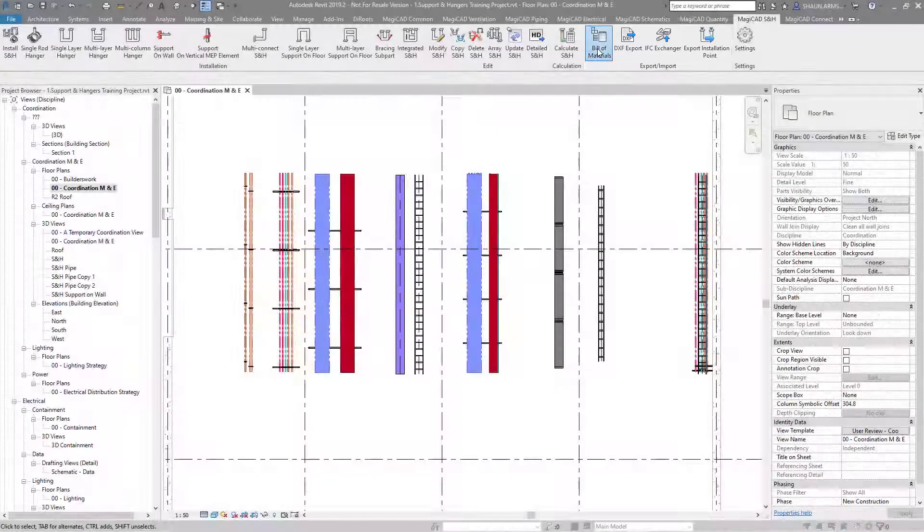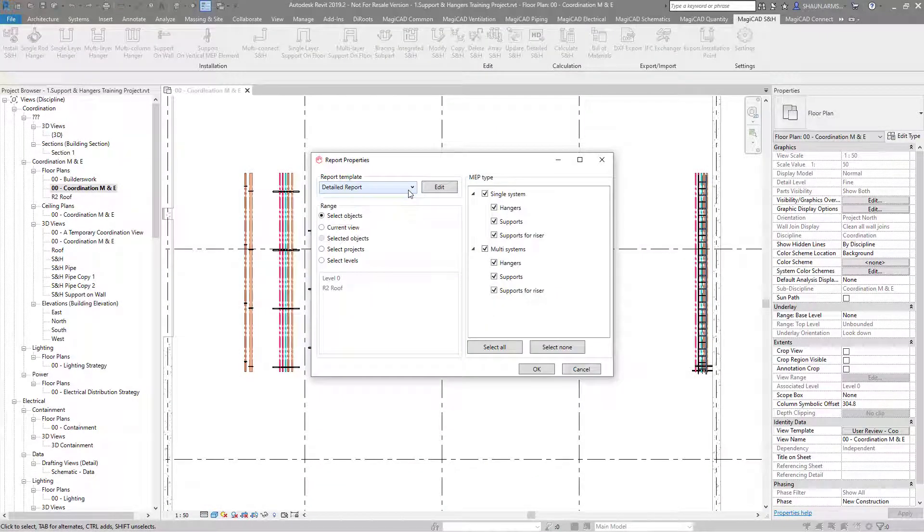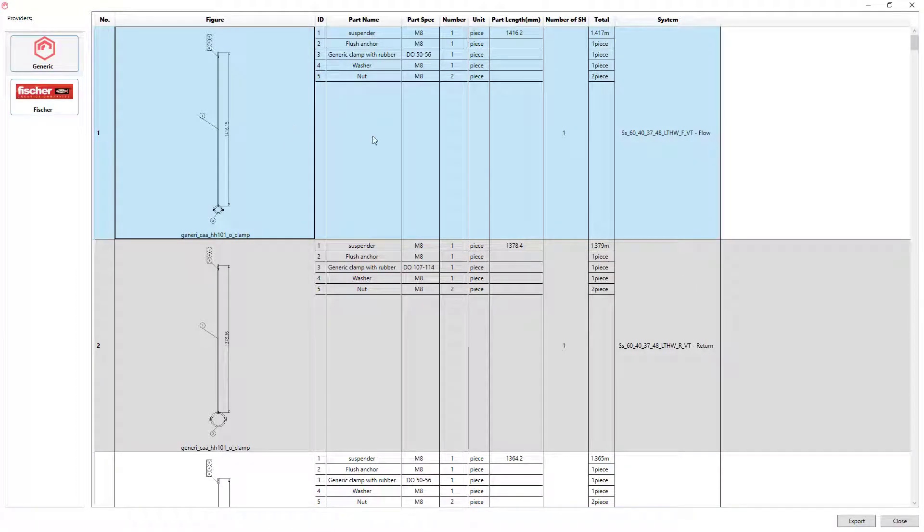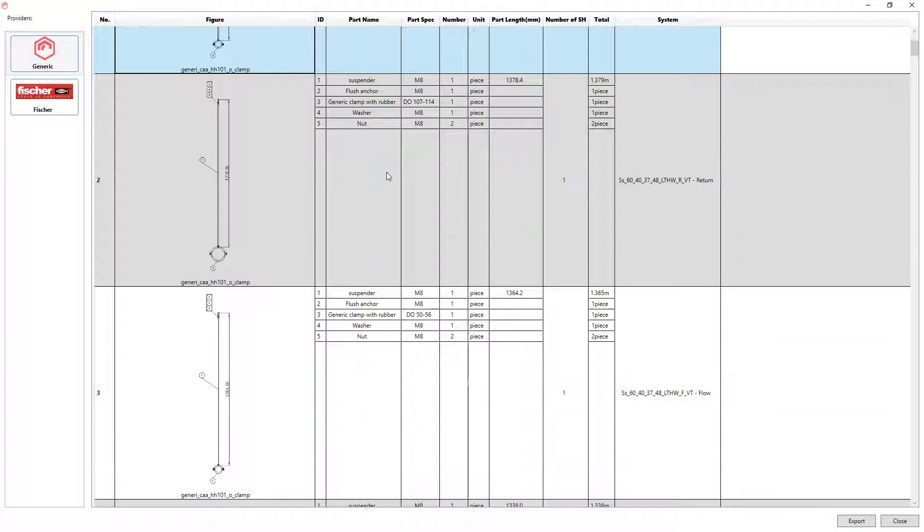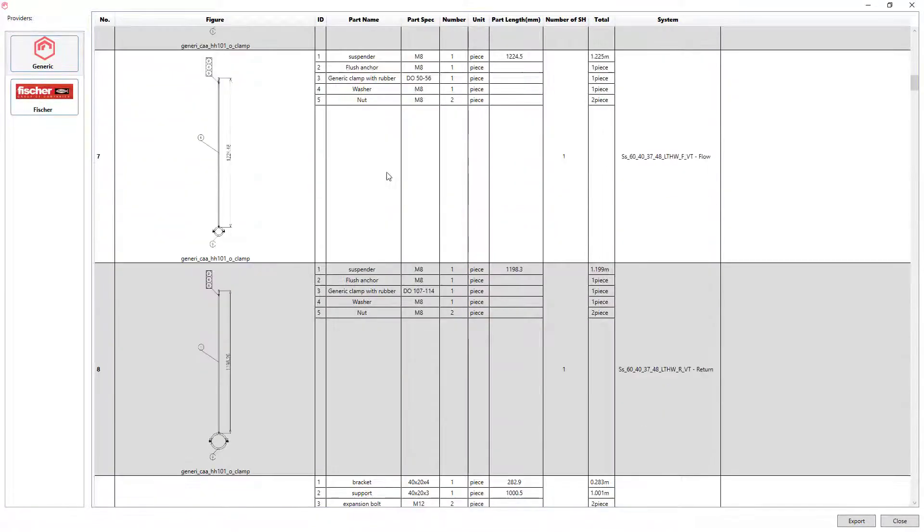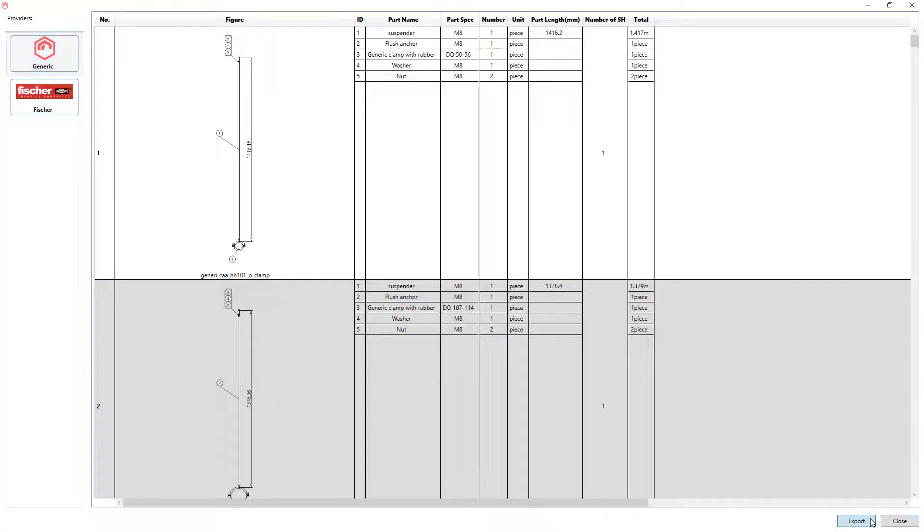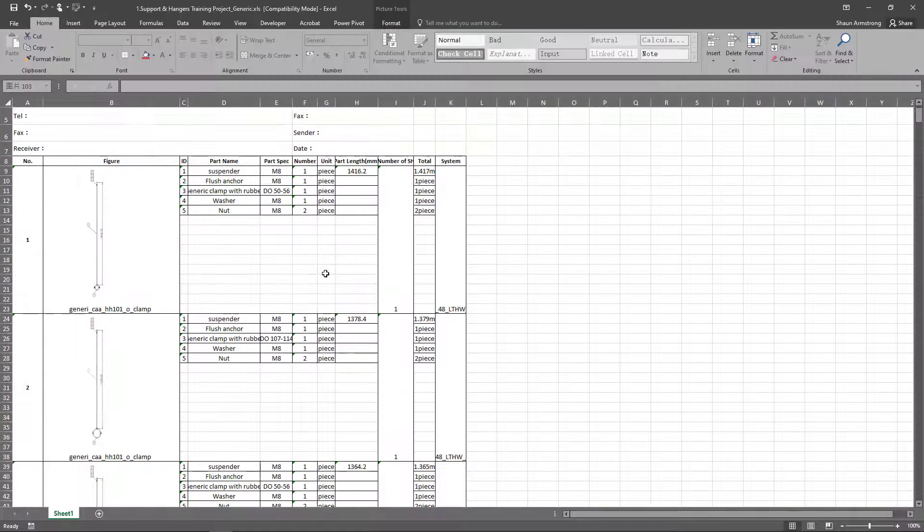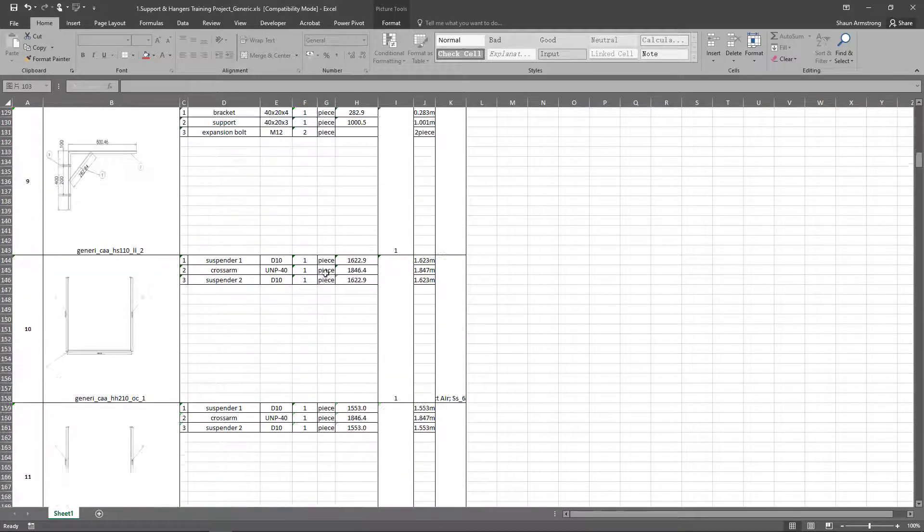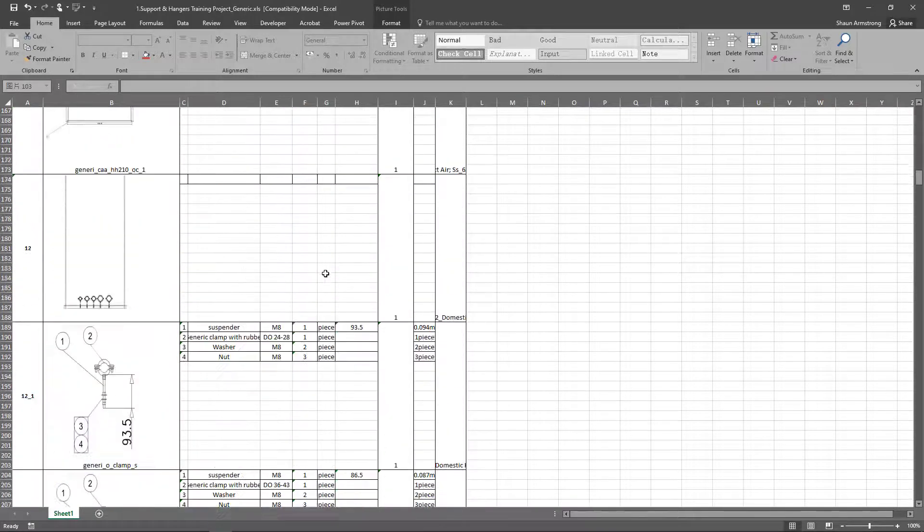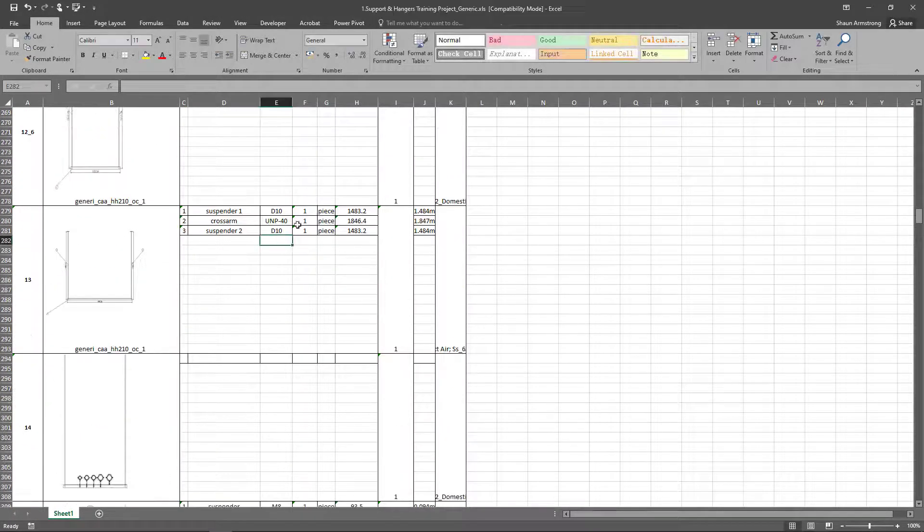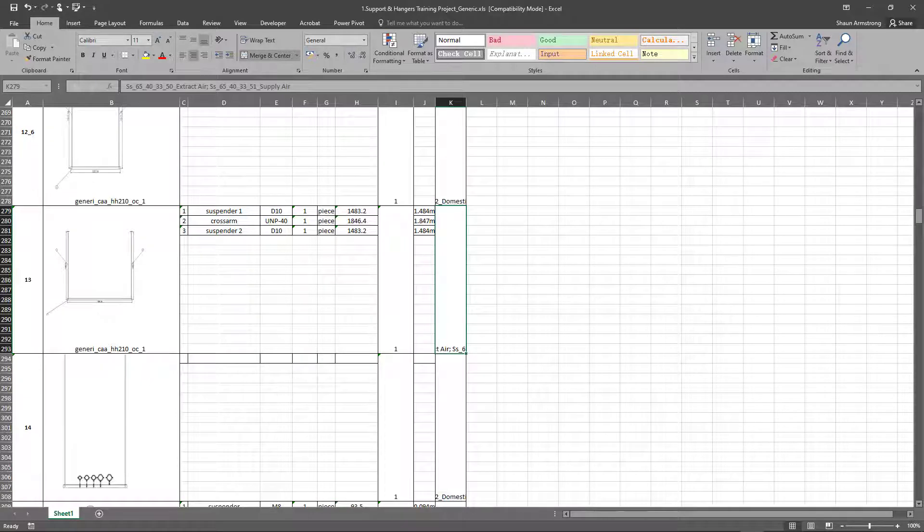The bill of materials function - you can get a detailed report or a summary report of the supports and hangers that you have within your model. You get something that is on screen now with each part of that, and then you can export this to Excel, for example, and get that in your files for your project folder.